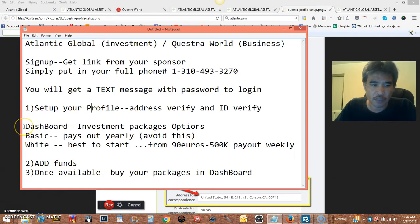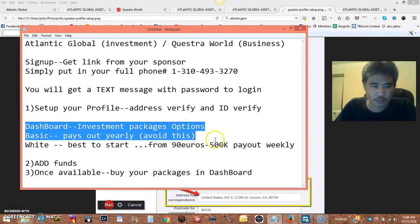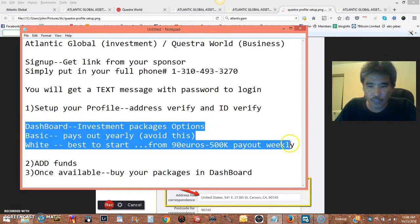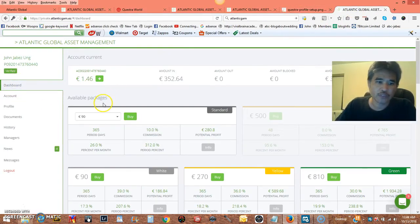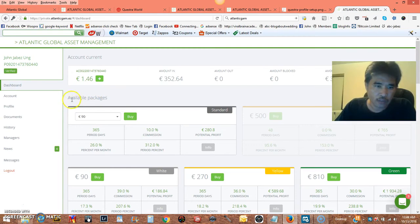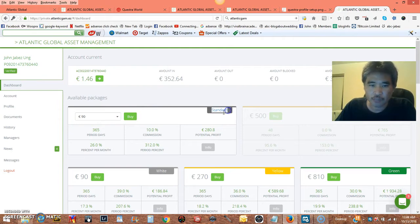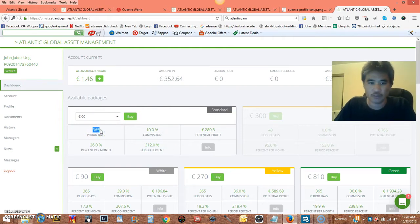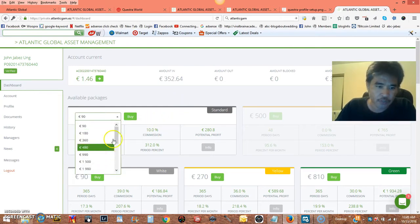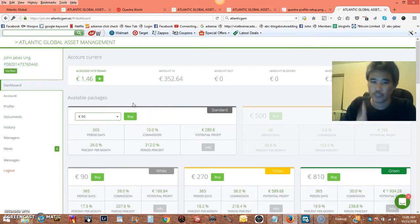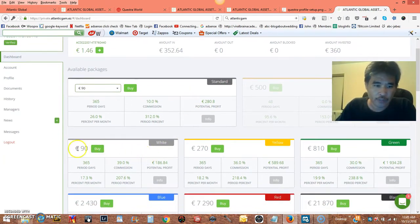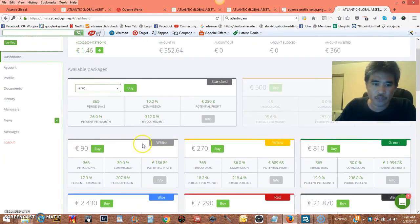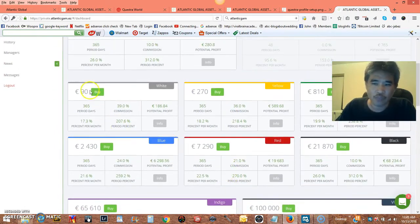Now next, let's talk about the different options. Very important, on your dashboard, you're going to see available packages. Now, this basic, the standard package, it pays yearly. So this is long term. I don't recommend you put money to start here, 90 or whatever amount it is because it pays out yearly, once a year because it's long term. You want to go to the white, yellow, green, you want to start anywhere from here. This pays out every week.